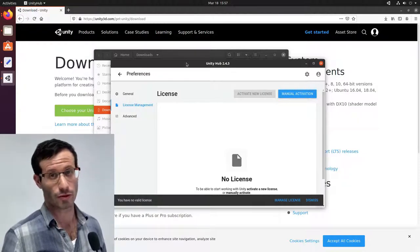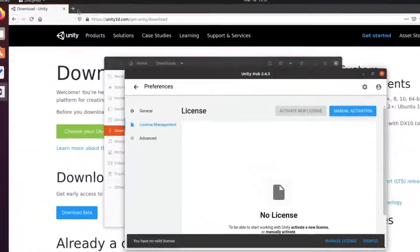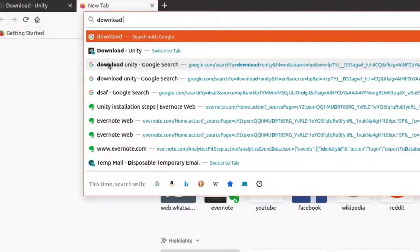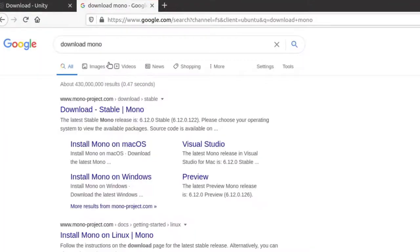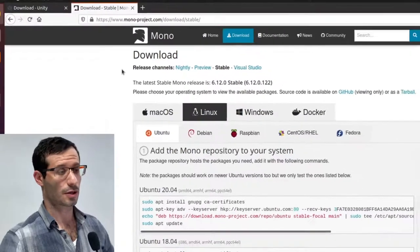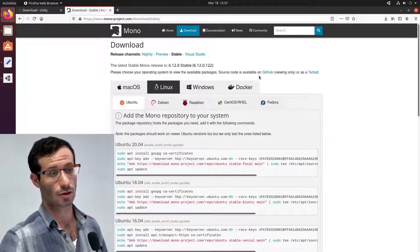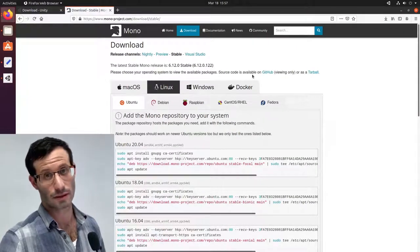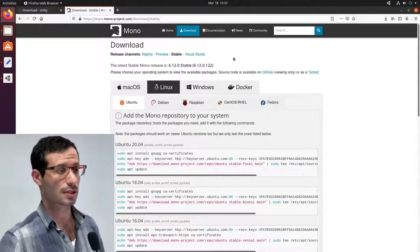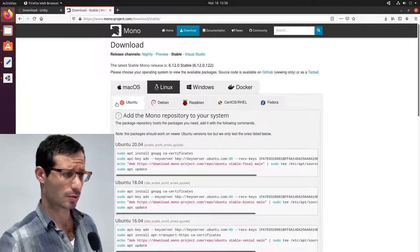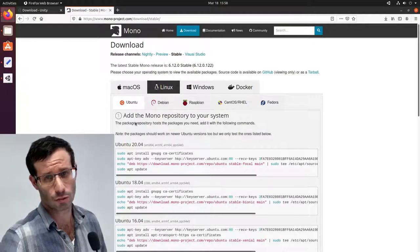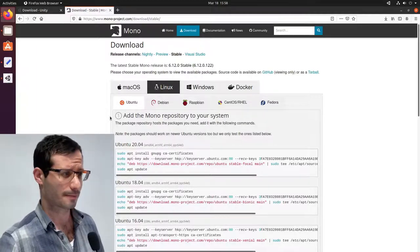So let's download Mono from the Mono project website. There are instructions for macOS, Linux, Windows, and Docker. We are interested in Linux, of course. And there are several supported distros. I'm using Ubuntu, so I'll stick to the Ubuntu instructions.